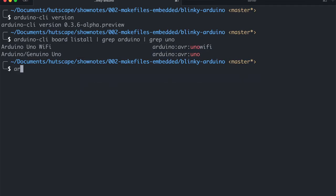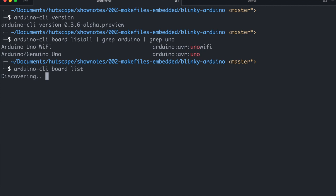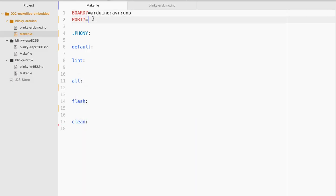And next what I'm gonna do is try to detect the port. So for this I'll just do board and list. And it will try to discover through my USB port. And this is the port that I should be using. And I'll come back and populate it.